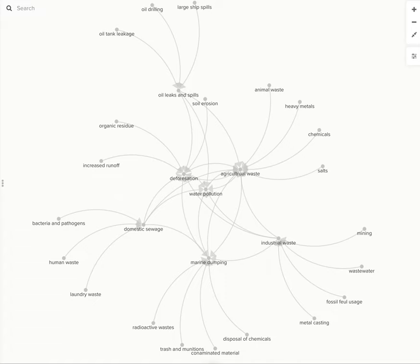For example, oil leaks and spills and marine dumping have an infamous history of harming marine life and harming the quality of water.